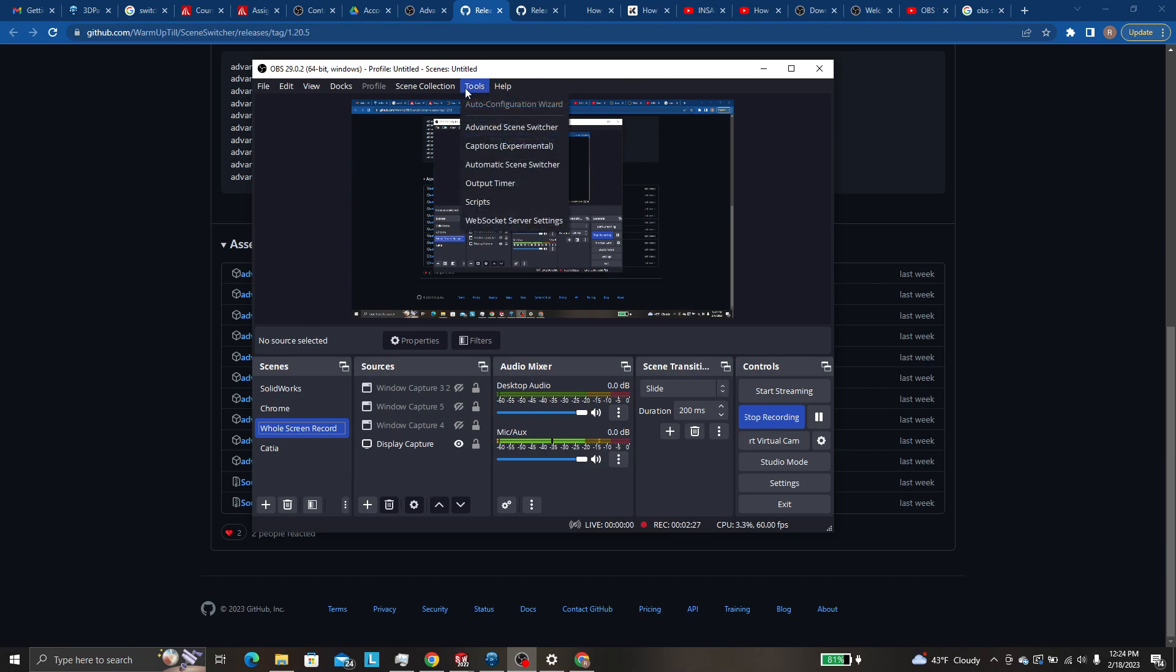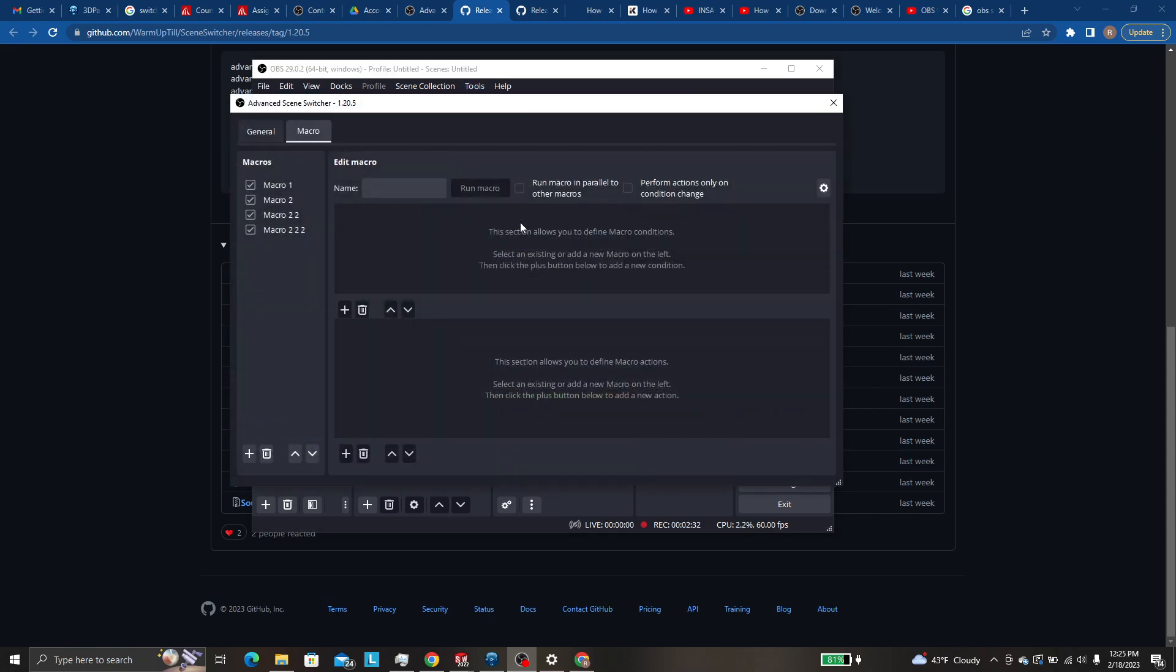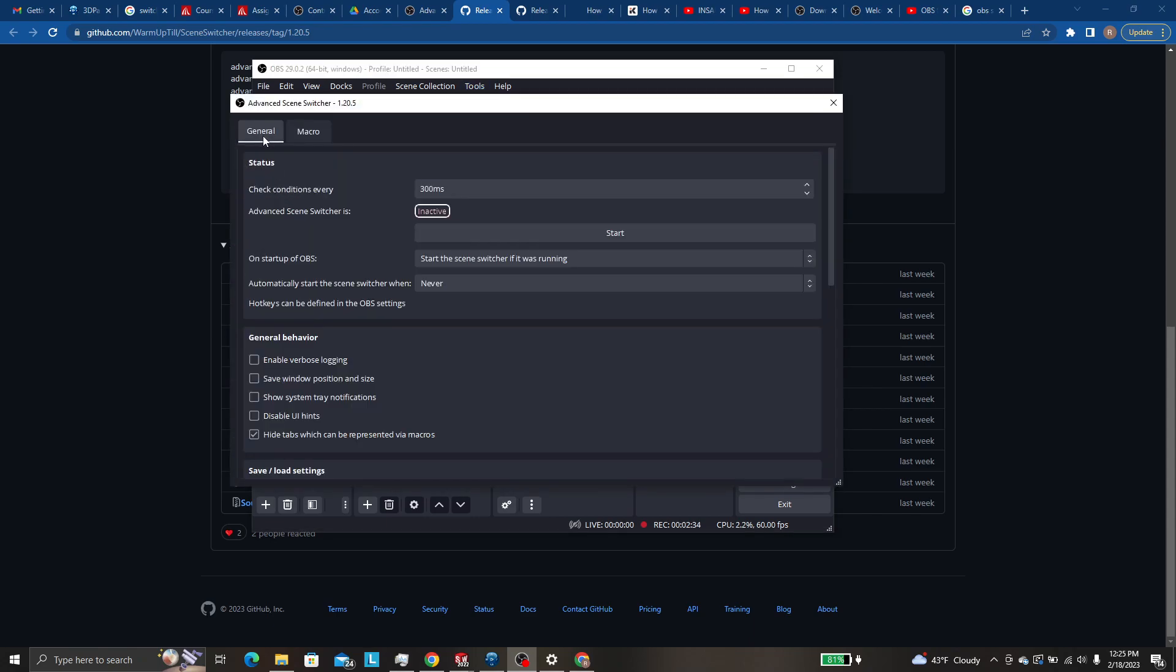You will have this guy. No, you'll have this guy. Advanced scene switcher. So if you click on that, this is the general tab. This is where you can turn the scene switcher on and off.